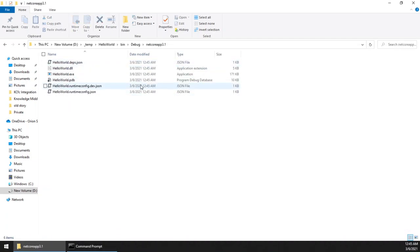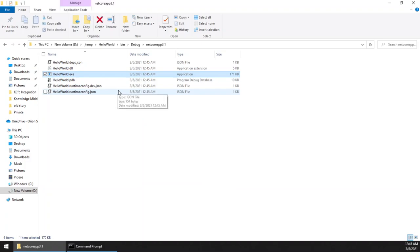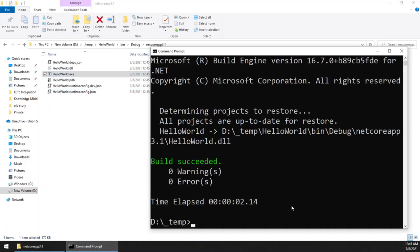If you go inside bin, debug, the dotnet core app folder, you will see the exe file, right? So if you go to that folder and execute it, just type the name and you will be able to run the console application.